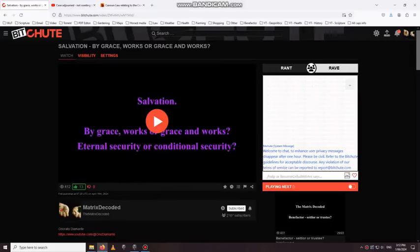G'day folks, this is just a quick one. What you see on the screen is a video I've done, Salvation by Grace Works, or Grace and Works. This is a video on the Gospel of Christ.